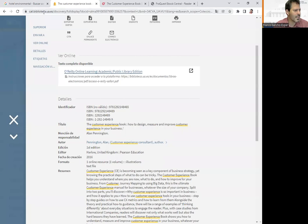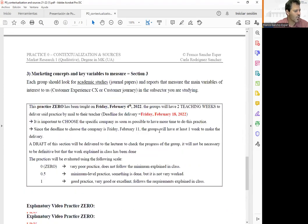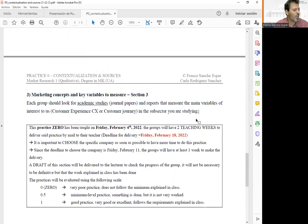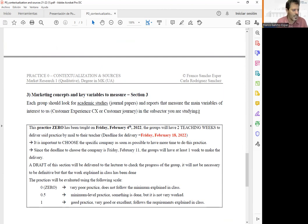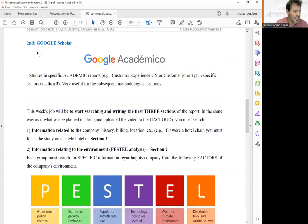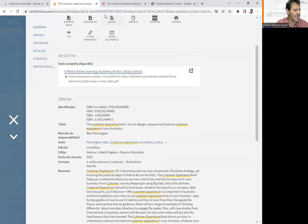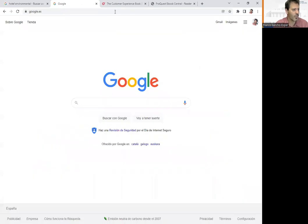Now that you know how to look for this kind of information, let's see the last part. In the last section, we need to find academic studies similar to our own — professional academic studies that give detail on how they measure the key concepts: customer experience, customer journey, or customer journey map. For this, we are going to use a different tool — Google Scholar.